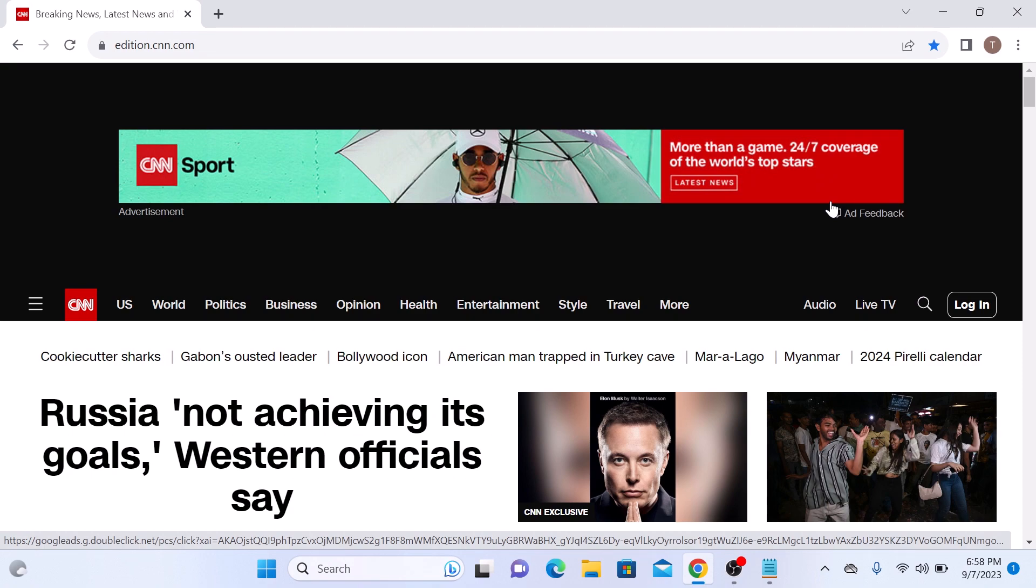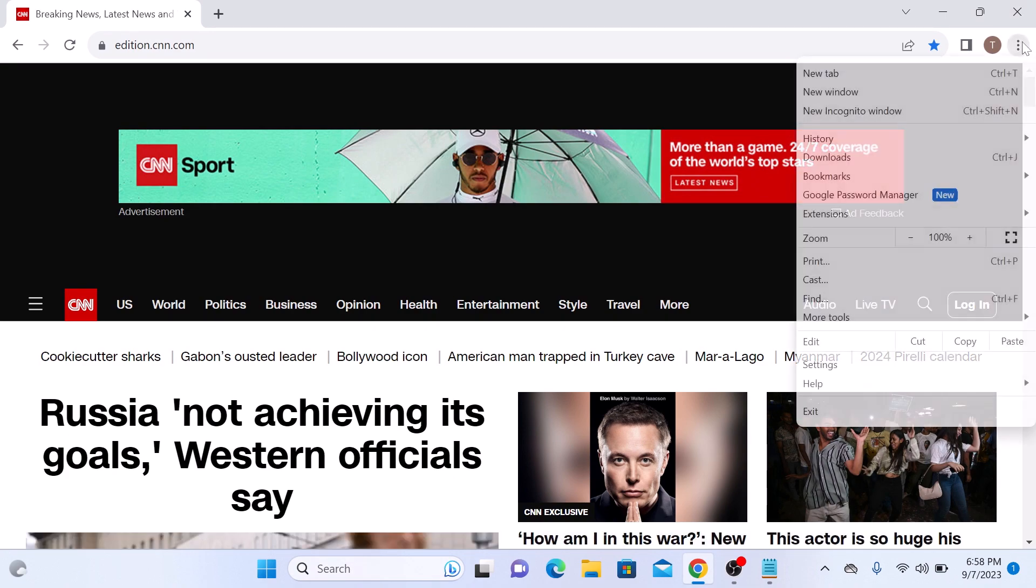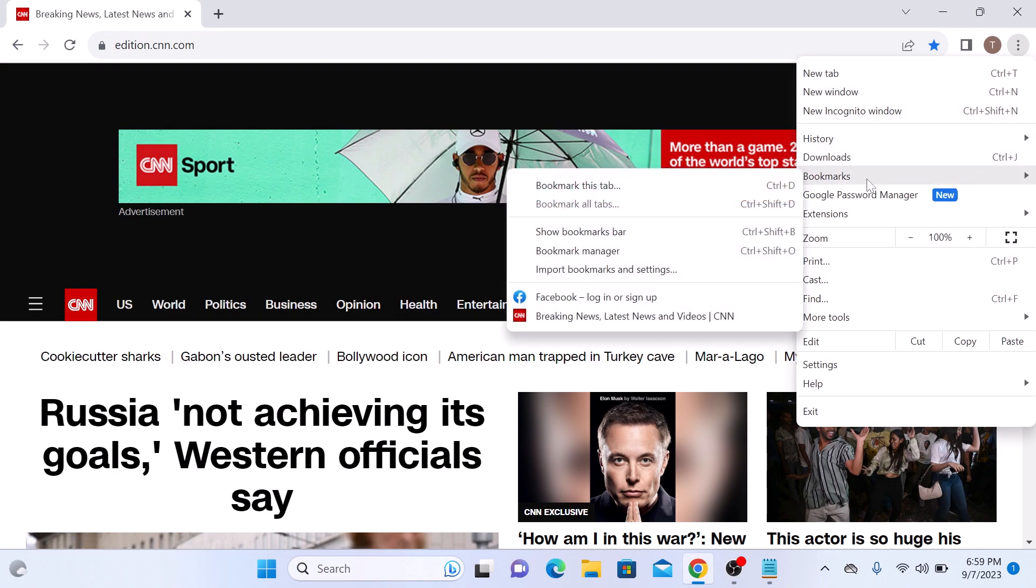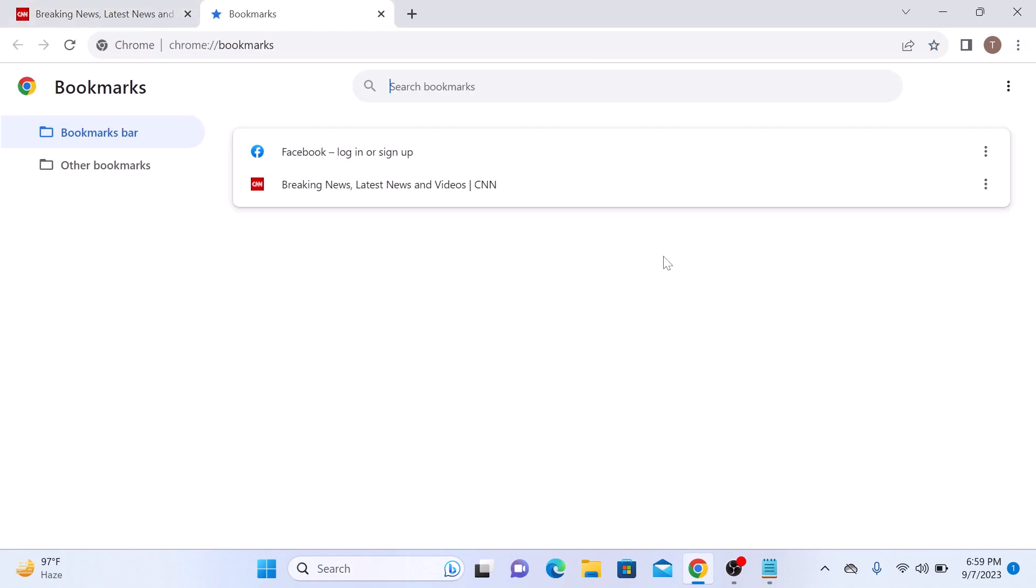To access your bookmarks later, click on the three dots in the top right corner of the screen. Hover your cursor over the bookmark and now select bookmark manager from the menu. Here you will see your saved bookmarks organized by folders.